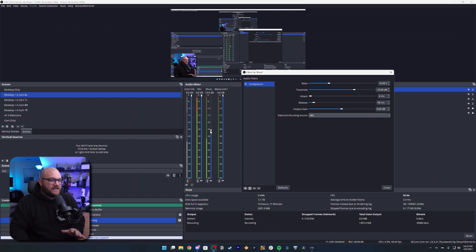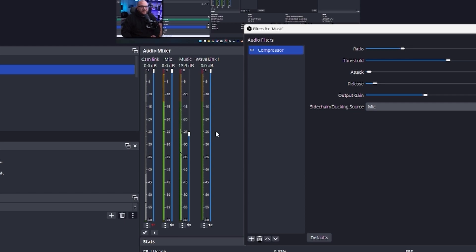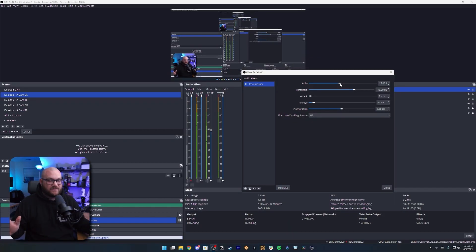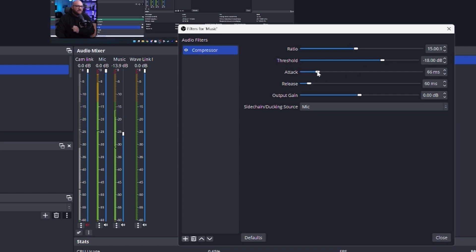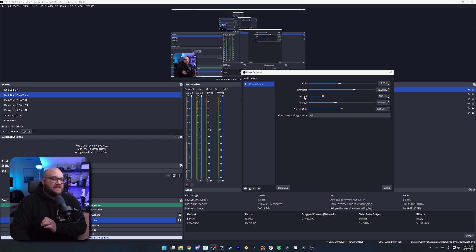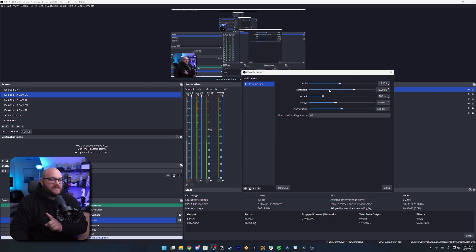When I stop speaking the music bounces around negative 17, but when I speak it goes down to around negative 25. Here are the adjustments you need to make: increase the ratio to about 15. Take your attack and put it at about 100 milliseconds and the release around 400 milliseconds or more. The attack is how quickly the filter turns on — about a tenth of a second — and then it'll take four tenths of a second to return to normal volume, giving a ramping effect.